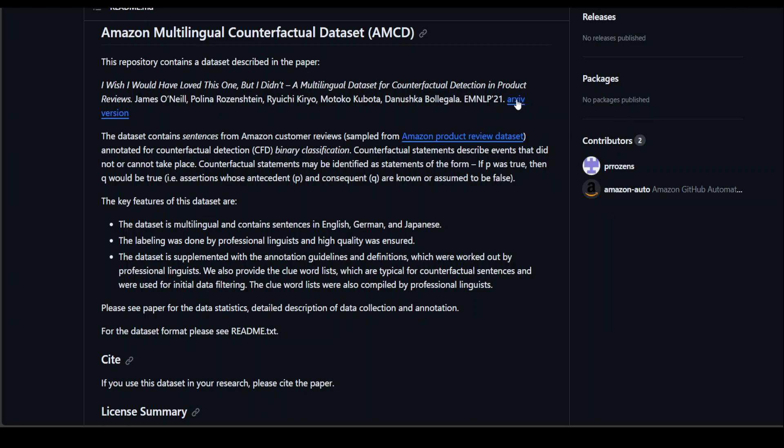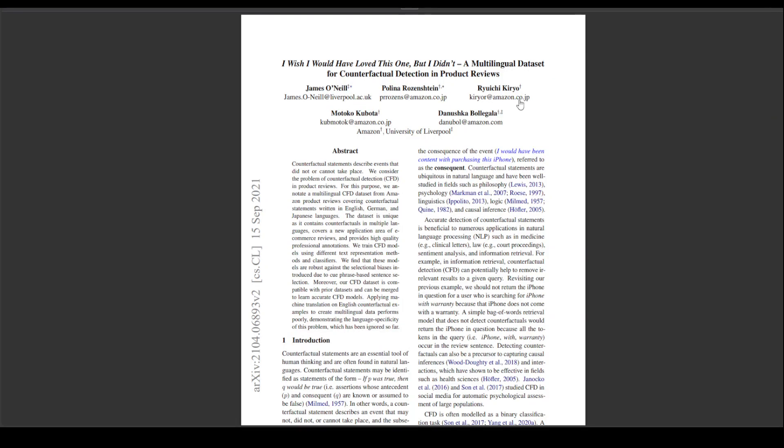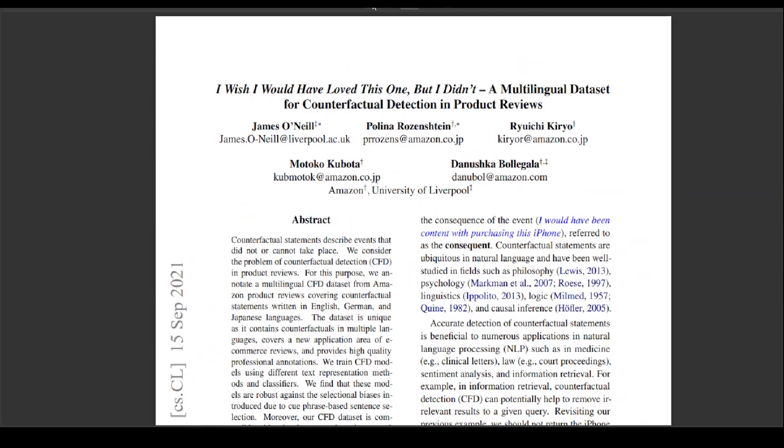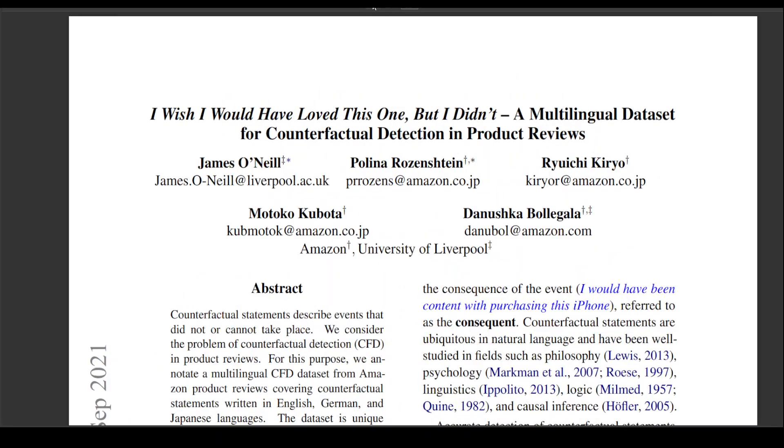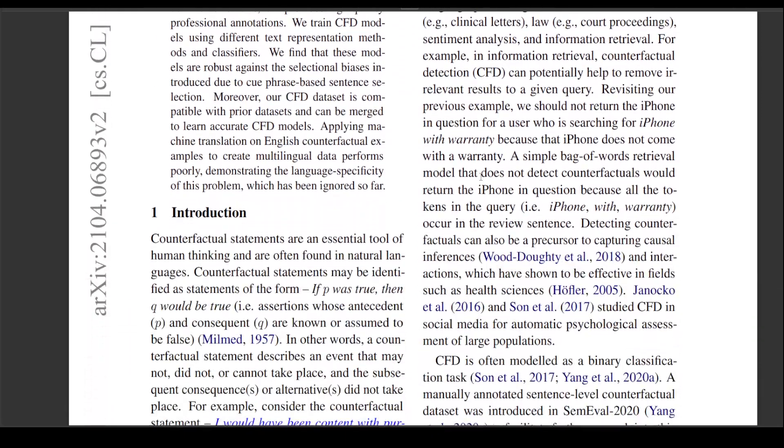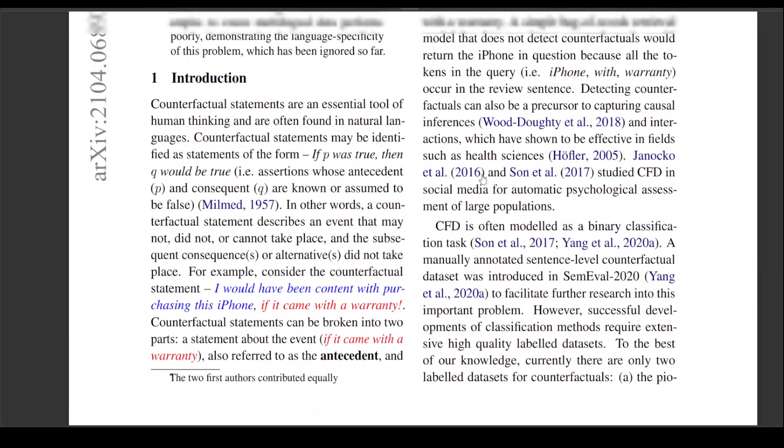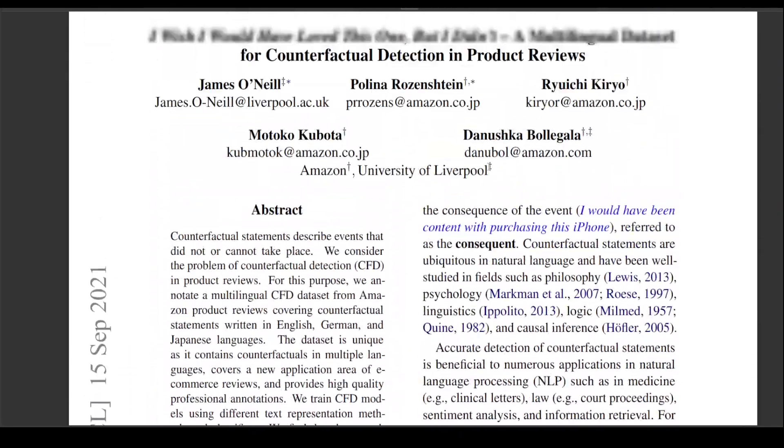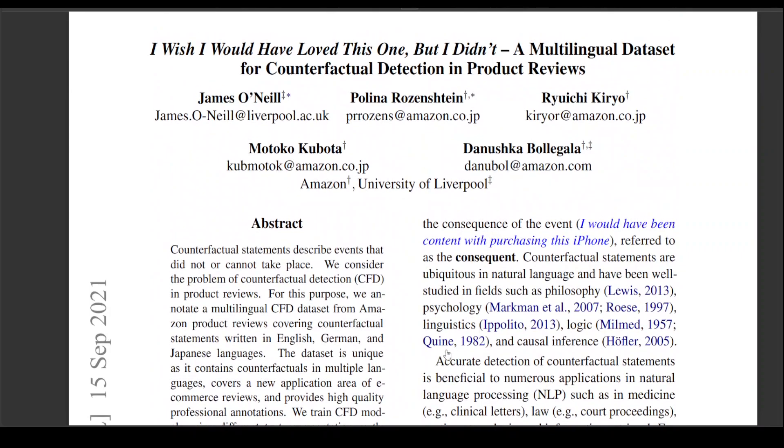And there is also an arXiv one. Let me quickly show you that one too. There you go. Let me make it a bit bigger. So you can read abstract and all that stuff here. Pretty cool. Let's go back to our terminal and see what is happening there.